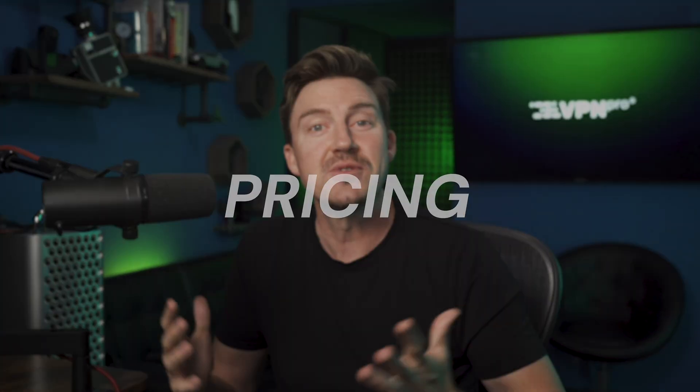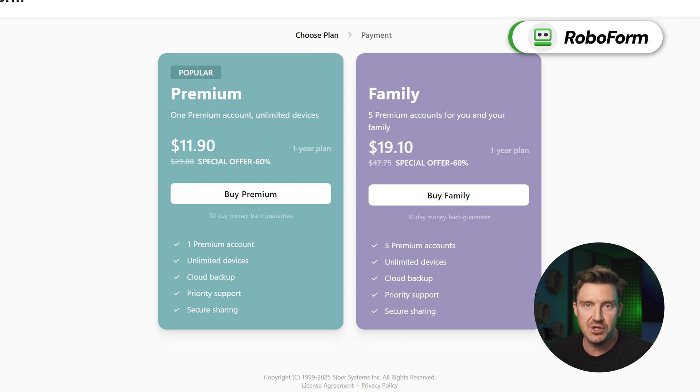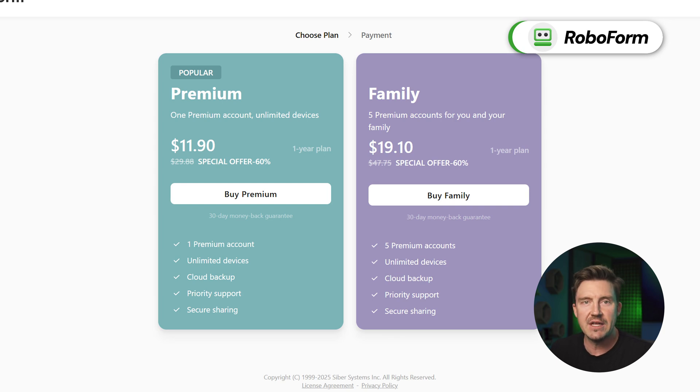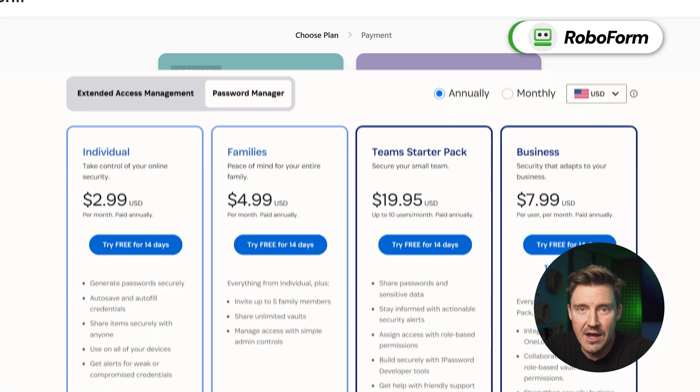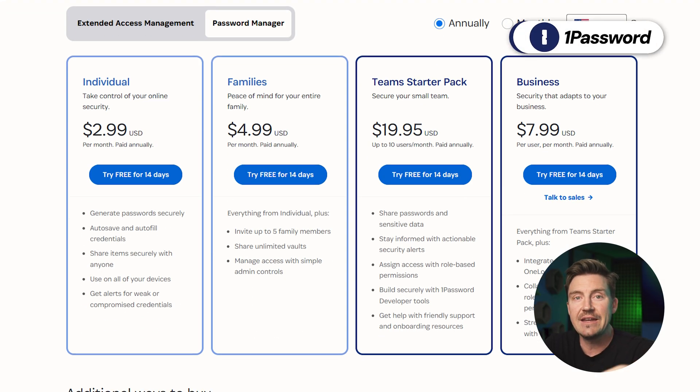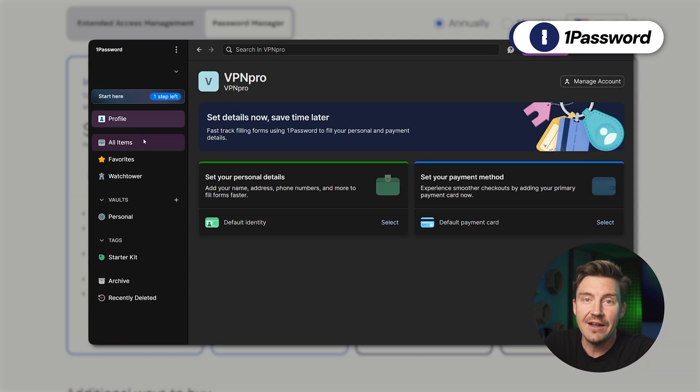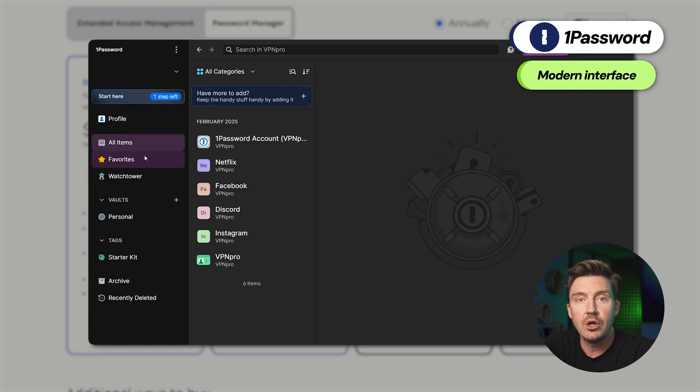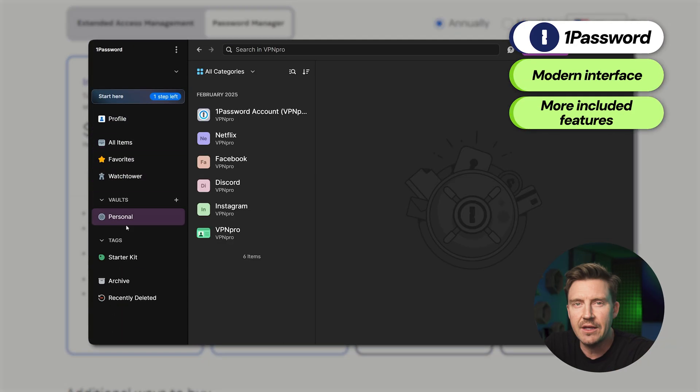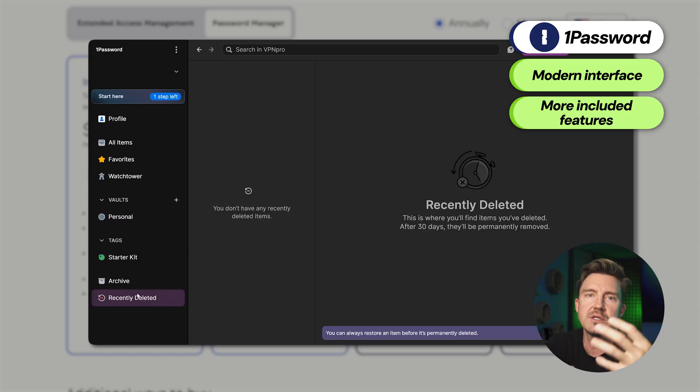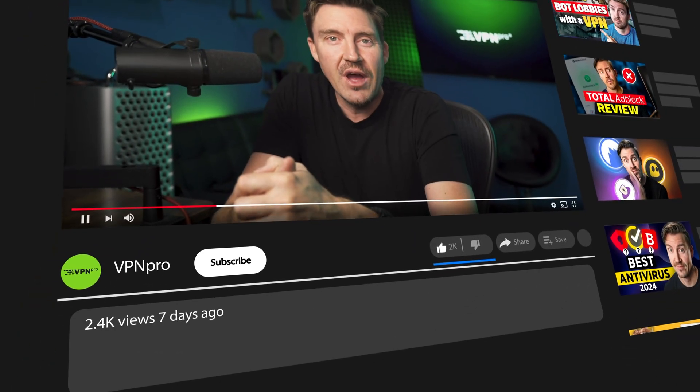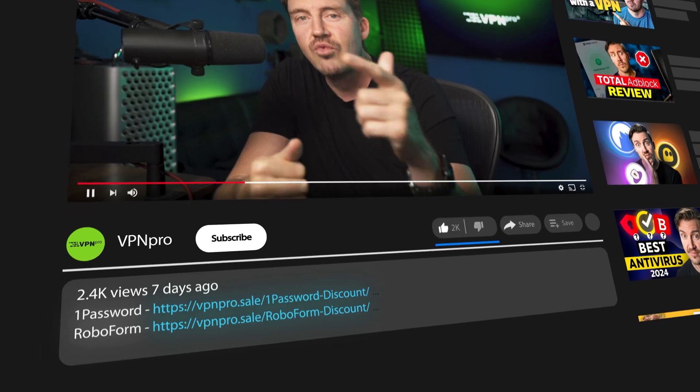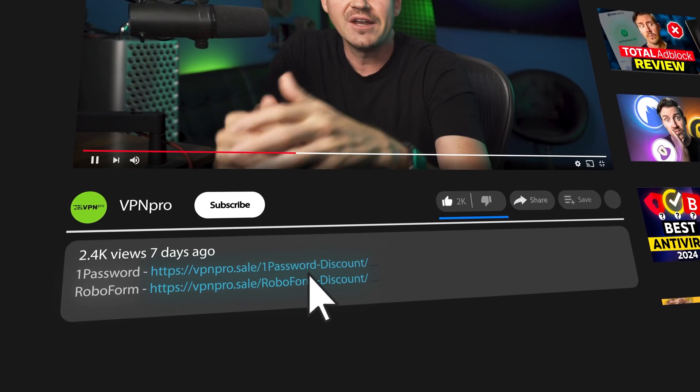Alright, so the final factor to consider in today's comparison is pricing. Now, RoboForm certainly comes in as the more affordable of the two, with their individual and family plans costing less than a couple of dollars each month. For anyone seeking security on a budget, this is a great option. Now, with that being said, yes, both the 1Password family and individual plans do cost more, but you're getting a lot more modern user interface, as well as more included features, making it kind of ideal for anyone that wants maximum security. Now, to get an even cheaper price on either one of these providers, you can use the RoboForm and 1Password coupon that I left in the description.